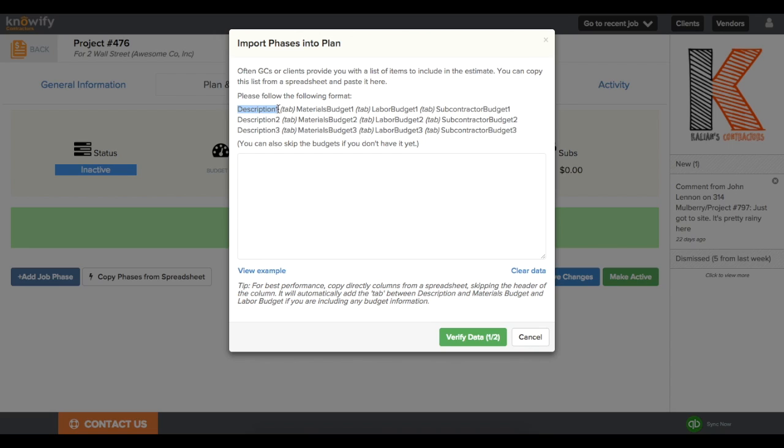First, you'll want to put in the description, then the materials budget that you want for that phase, the labor budget, and if necessary, the subcontractor budget.